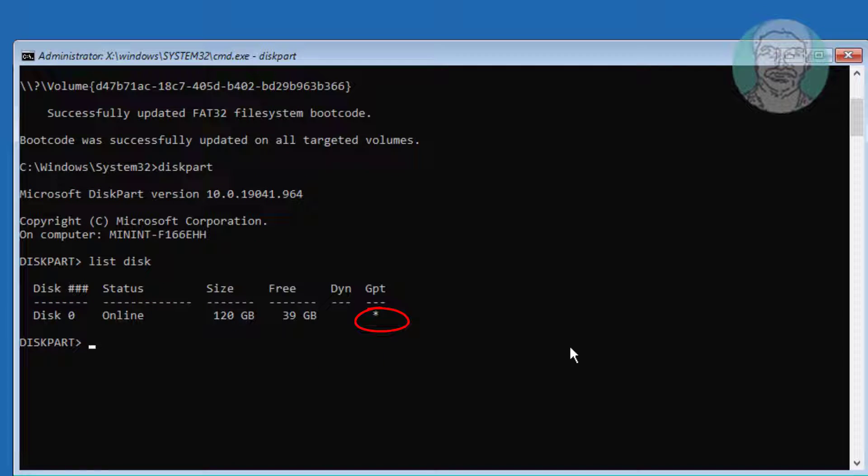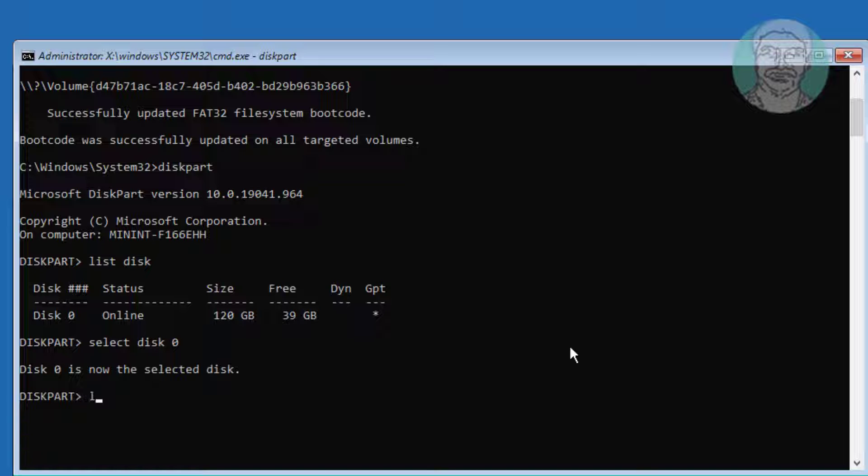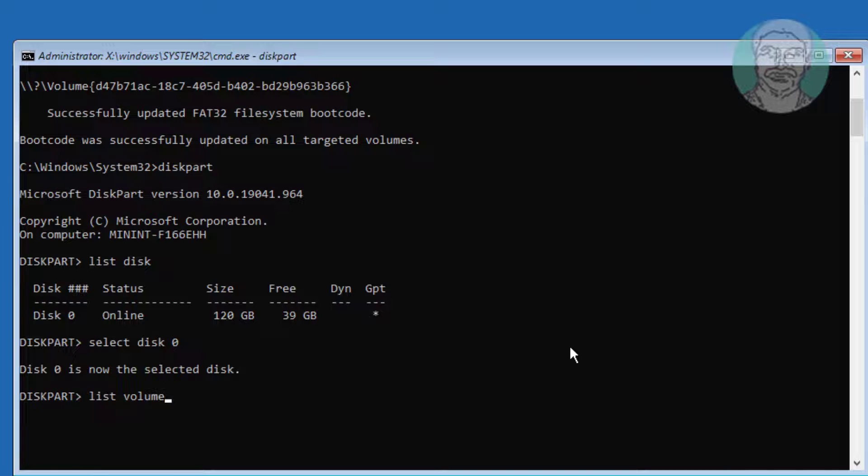Type select space disk space disk number. Type list space volume.